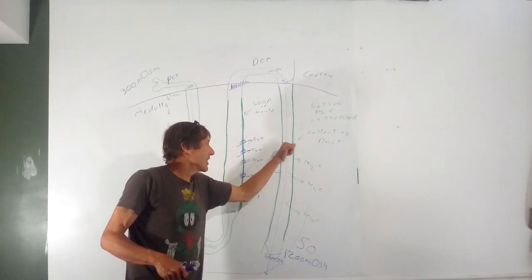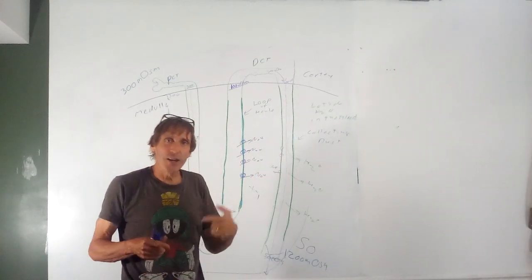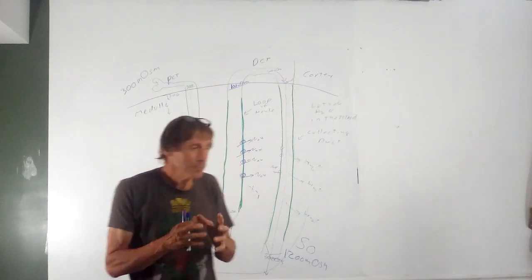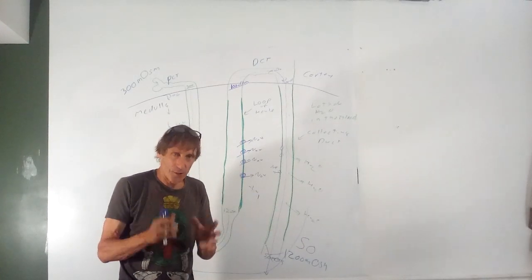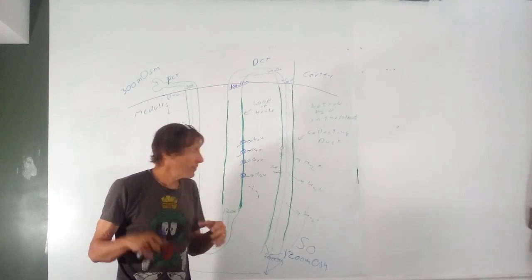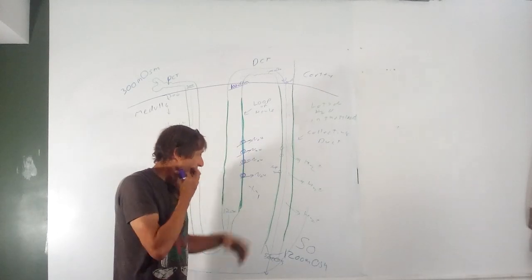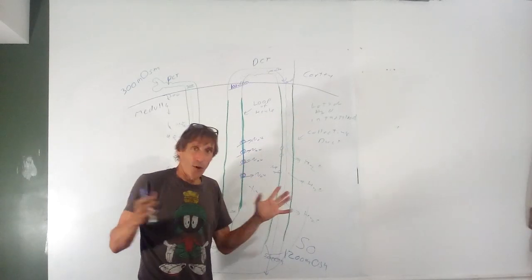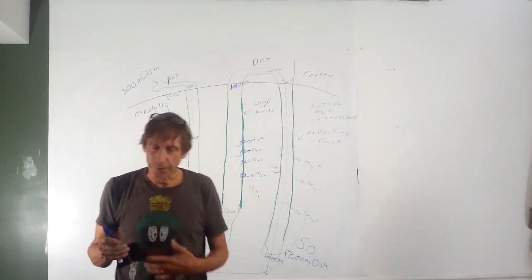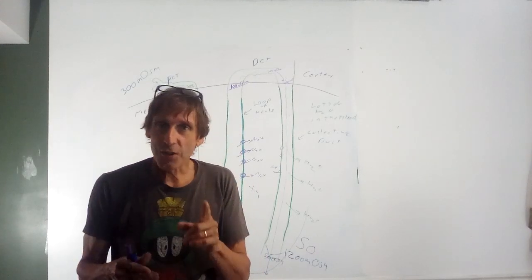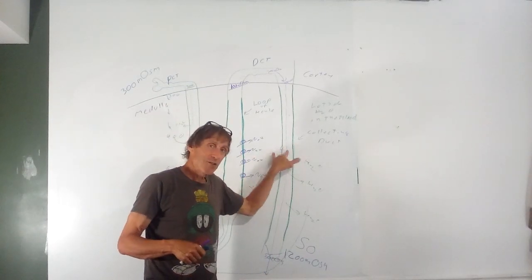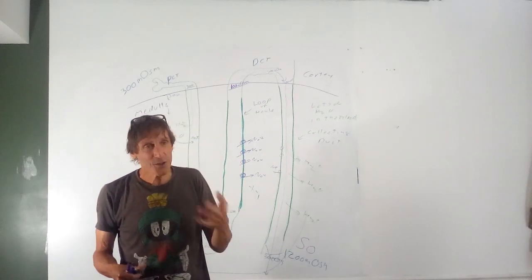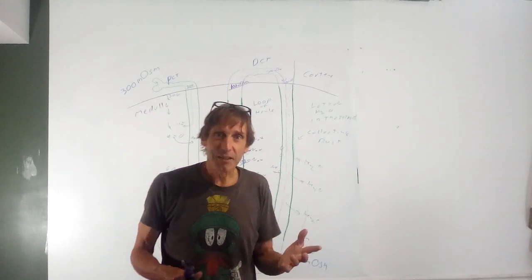So the idea is the collecting duct has variable permeability. It can be permeable to water, pull the water out of the filtrate, produce a concentrated urine, put that water back into blood, or produce a very dilute urine. If they're impermeable, no water comes out. Dilute urine, you flush out excess water. Now, the question is, what changes the permeability characteristics of the collecting duct? And it turns out you already know that. We already did it. What's the function of antidiuretic hormone? It's a water conservation hormone.